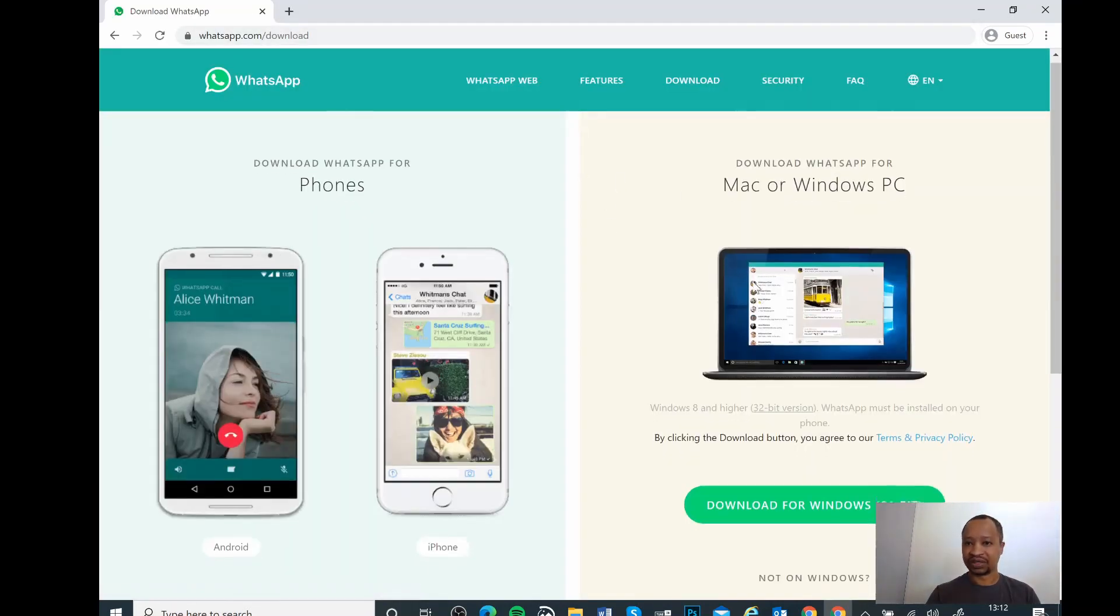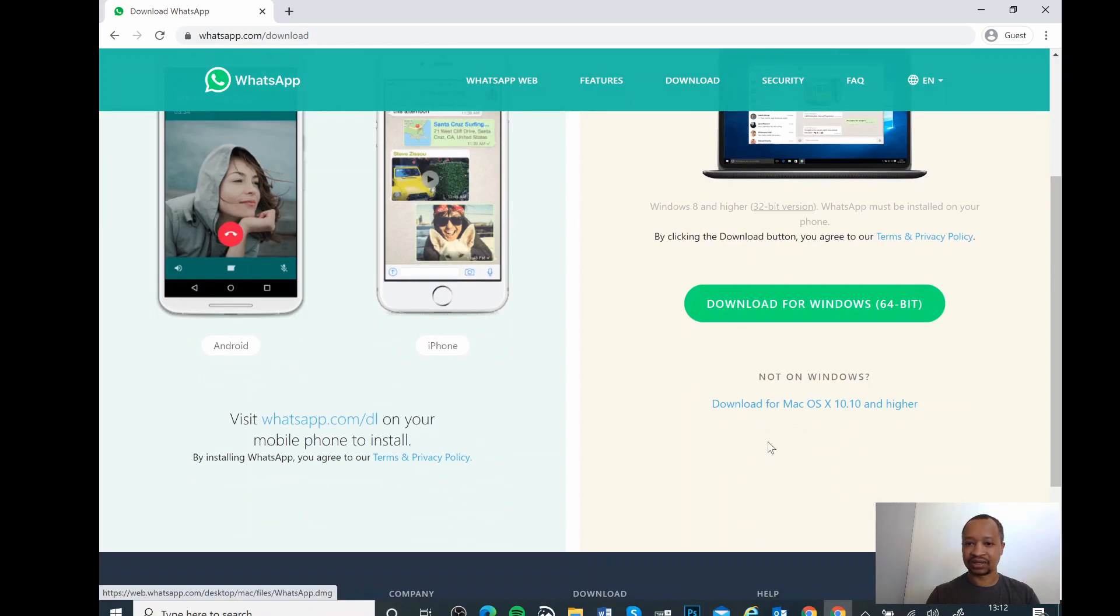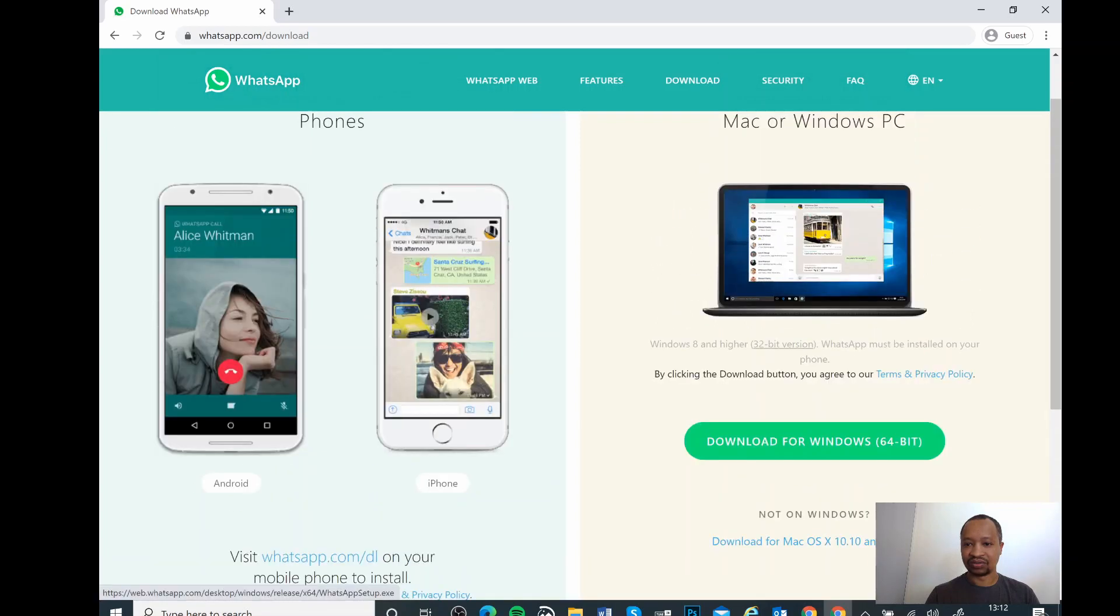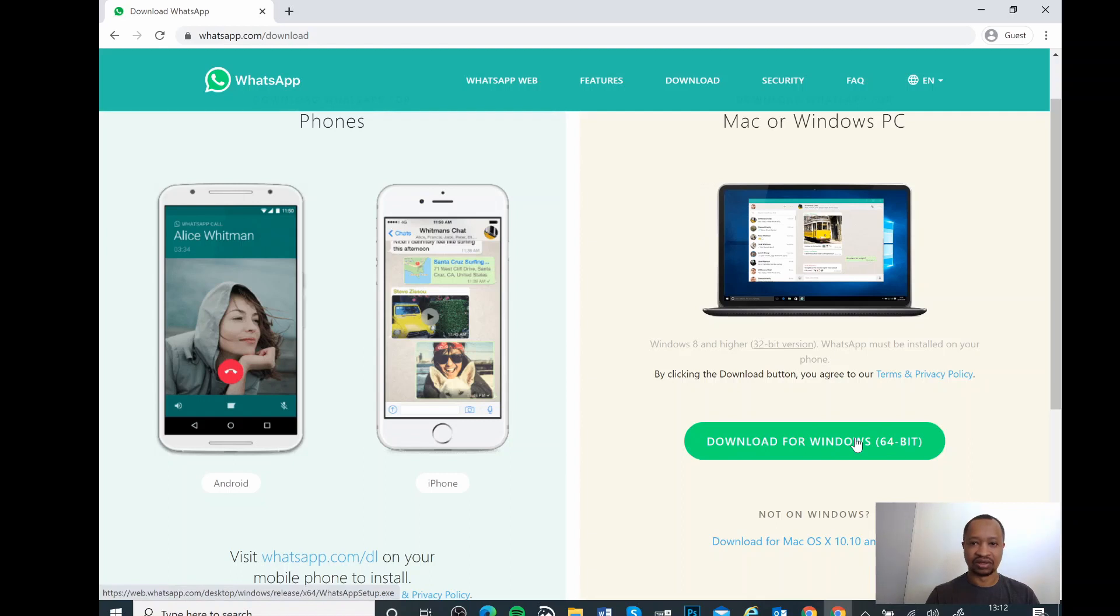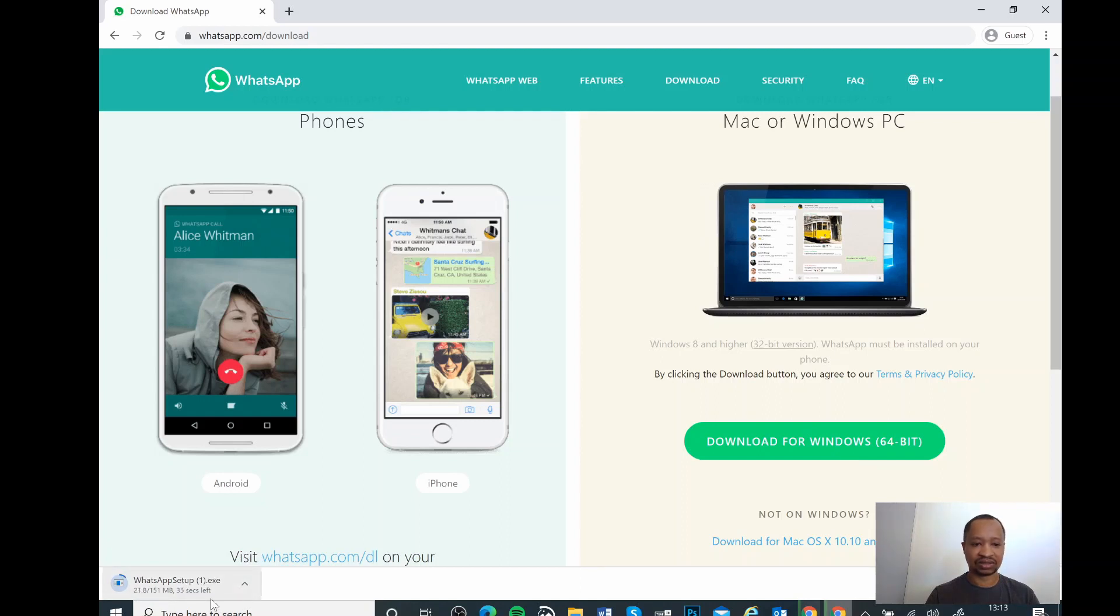Once it's open, if you're using a Mac you can click on where it says Mac, and if you're on Windows just click here where it says download for Windows. You just need to click that and then wait till it's downloaded. It will start downloading the application for you.